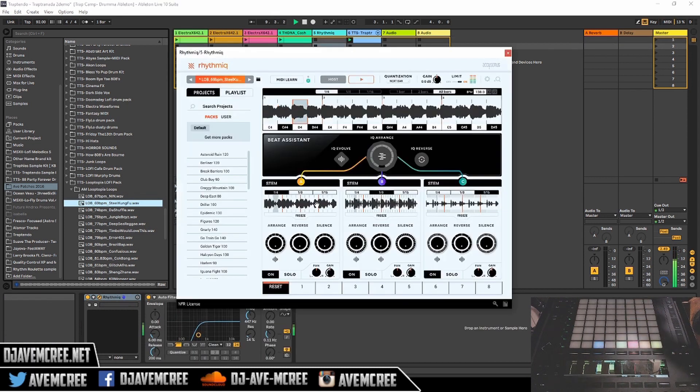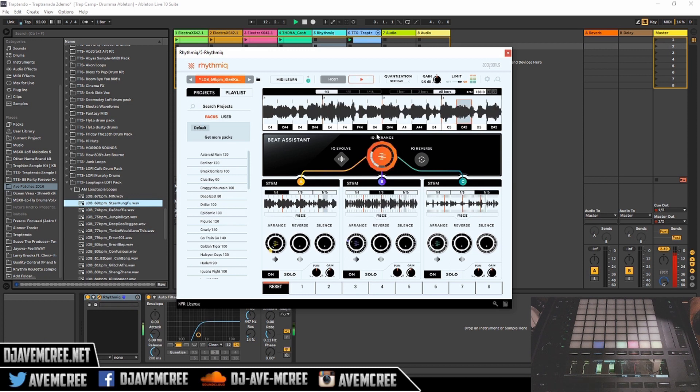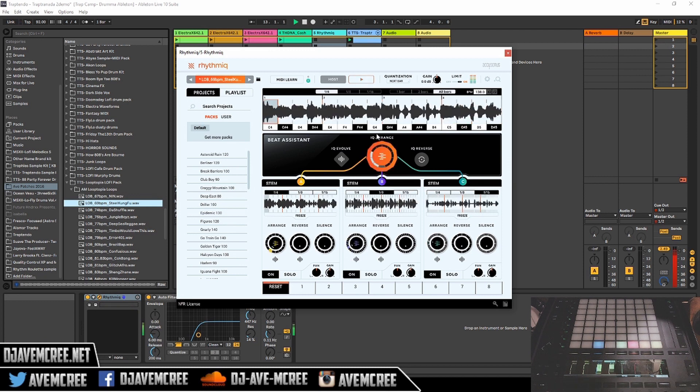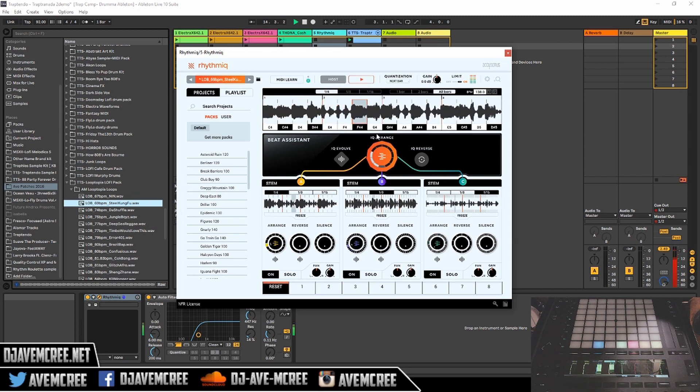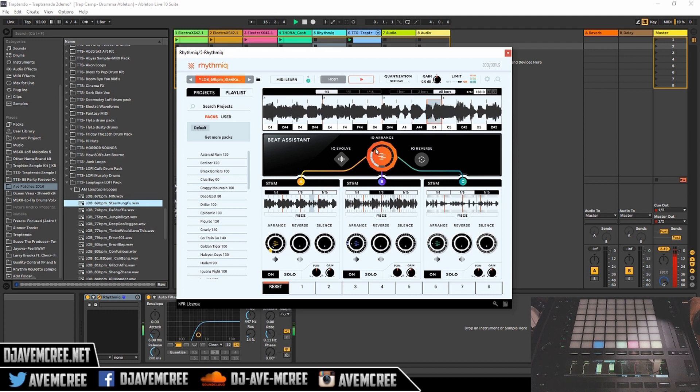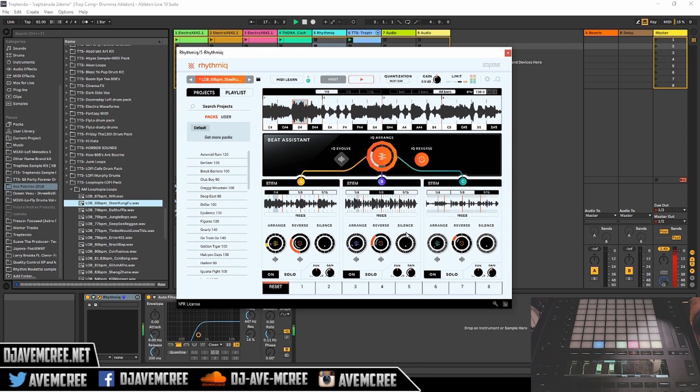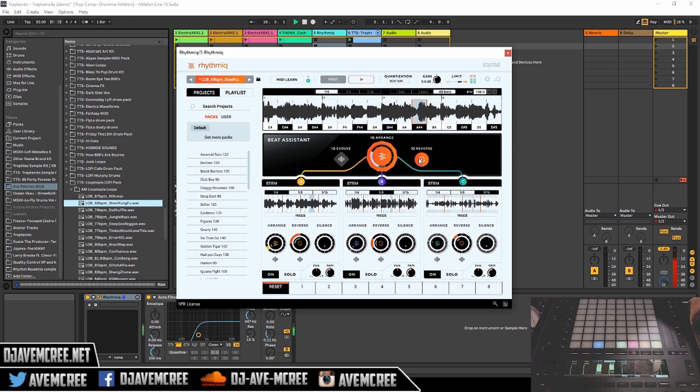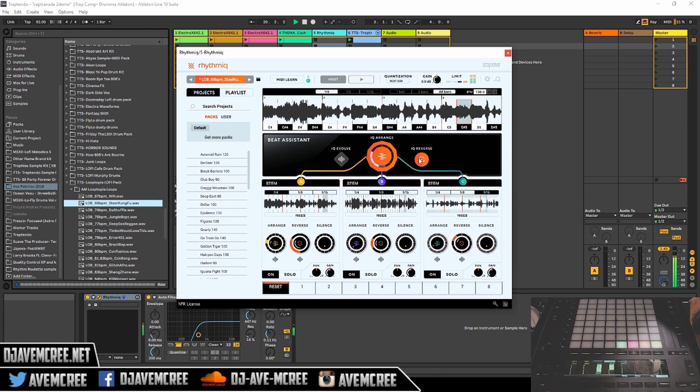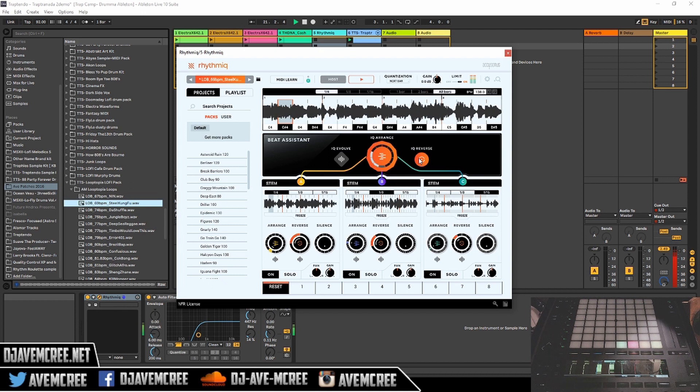All right, so the next thing I want to do is just mess with IQ Arrange.